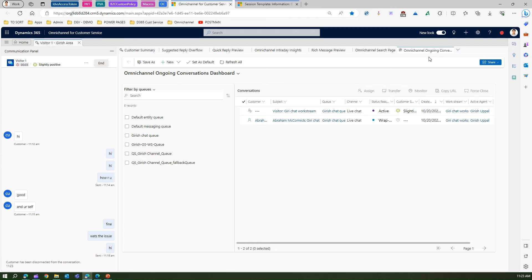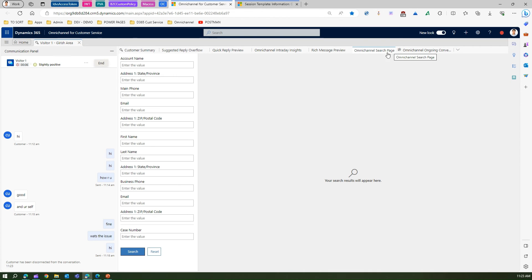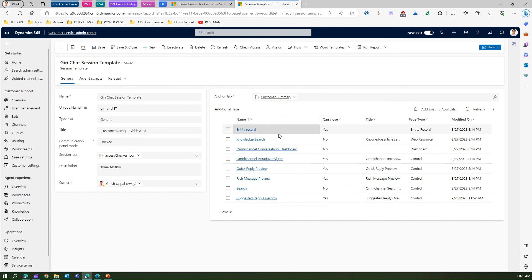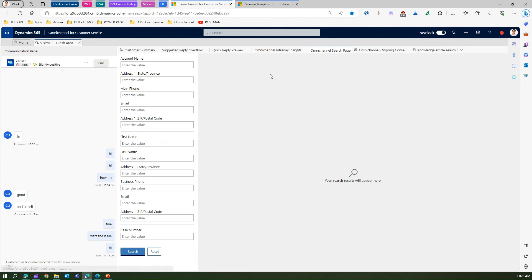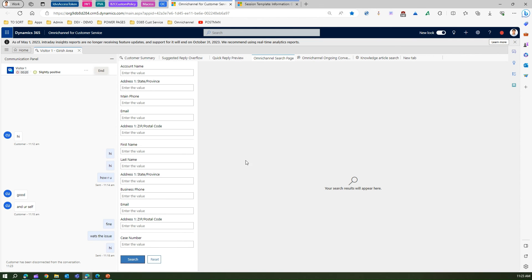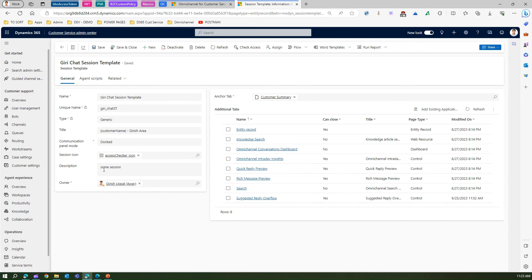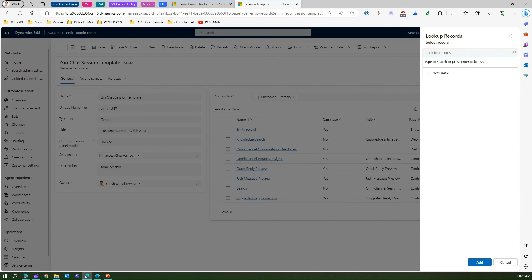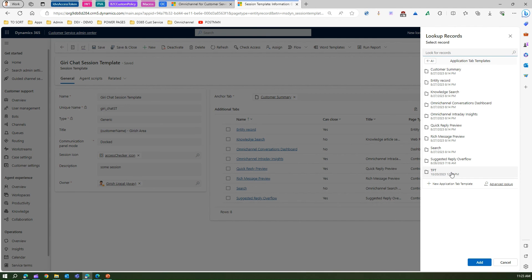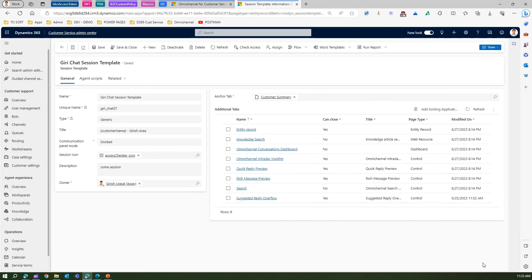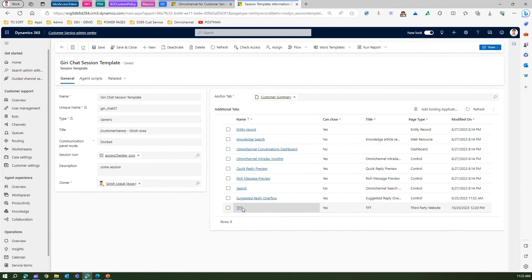Some tabs cannot be closed — for example, omni-channel conversation dashboard and knowledge search don't show an X icon. But rich message preview can be closed if you don't want it open. Like this, we can configure application tab templates. If we want to add an existing application tab template, we can search for it and attach it. The template we just created is now showing and can be added and saved.